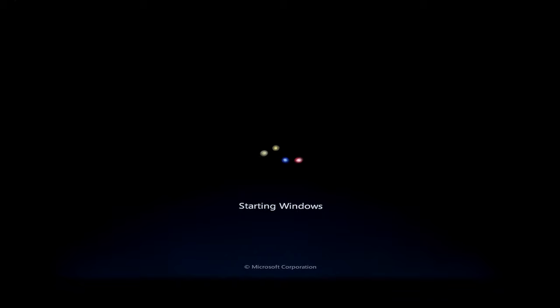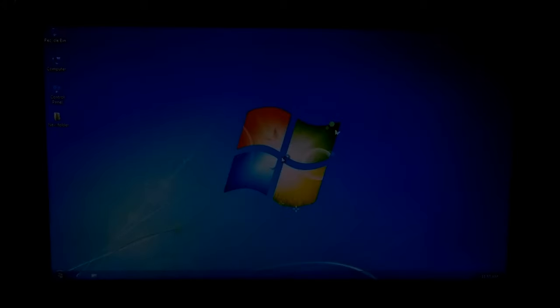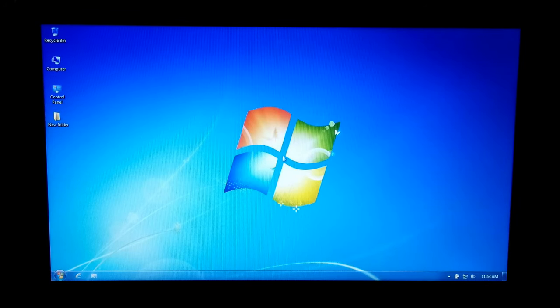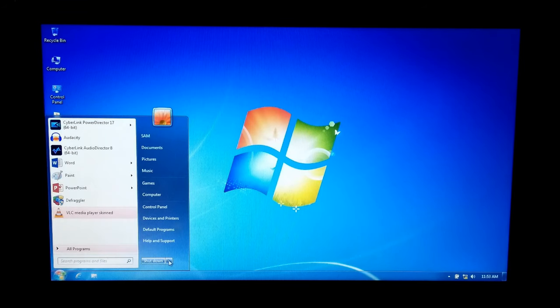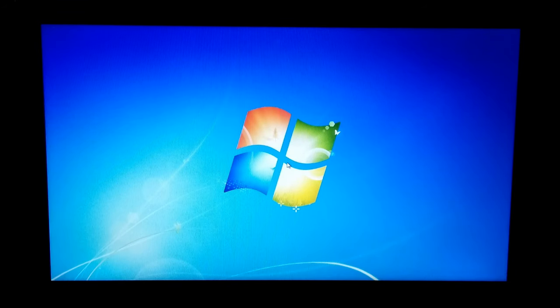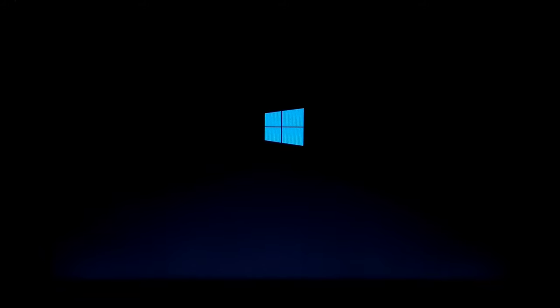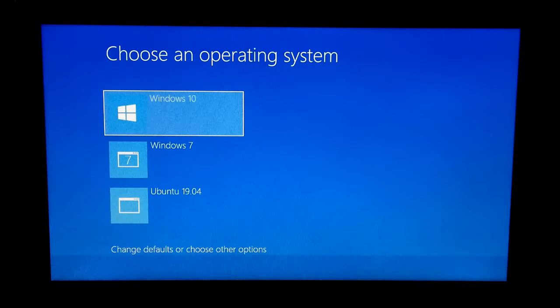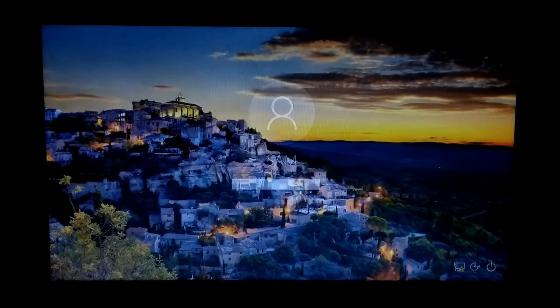Thank you. You are done. As you can see, both OS are working properly.